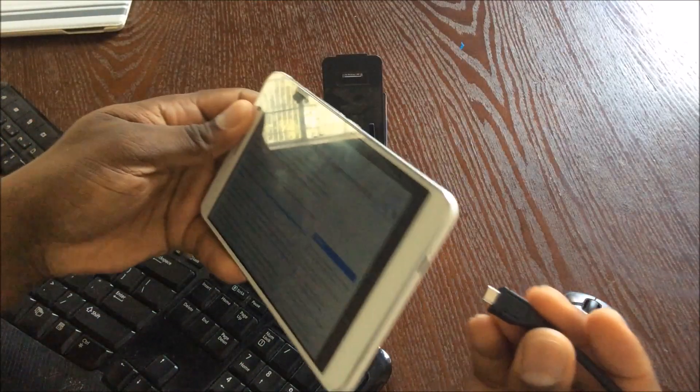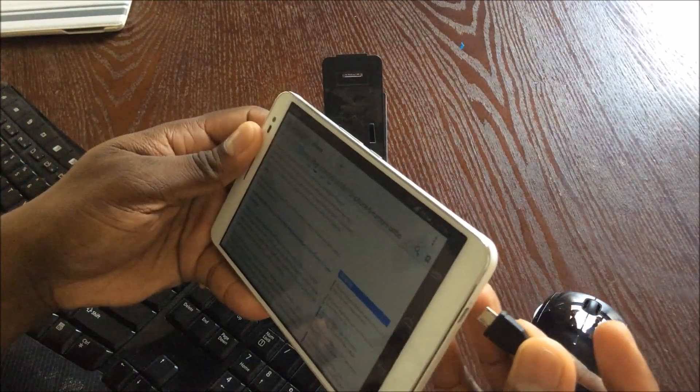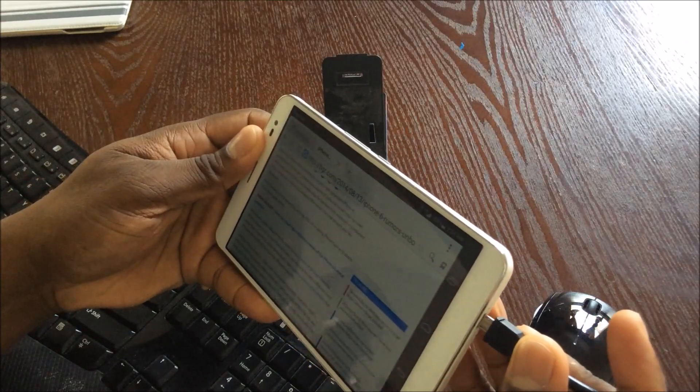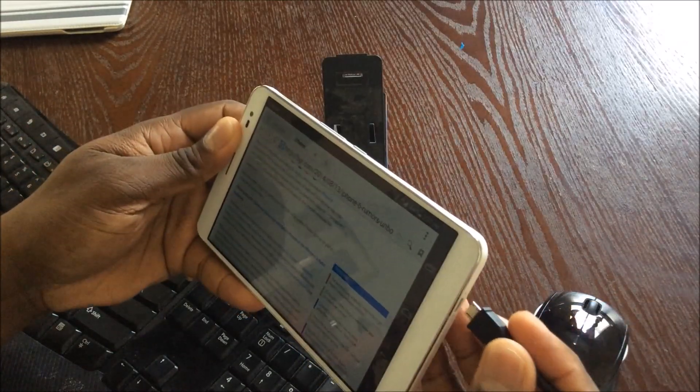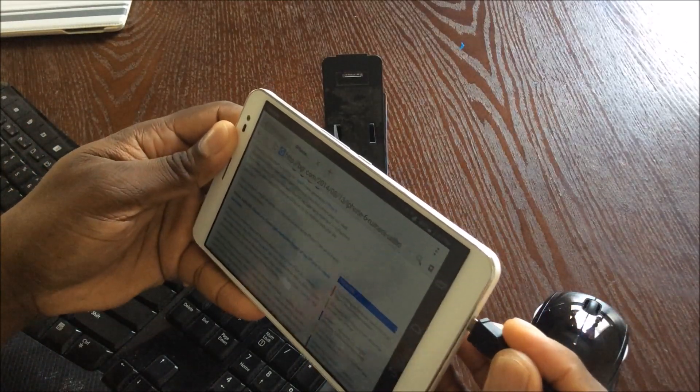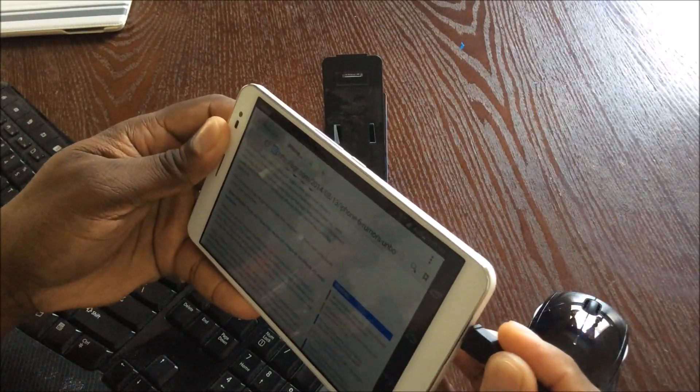So when I plug this in, I'm going to give you a close up of what happens because it's going to read both of these and then I'll have access to them. So let's go.